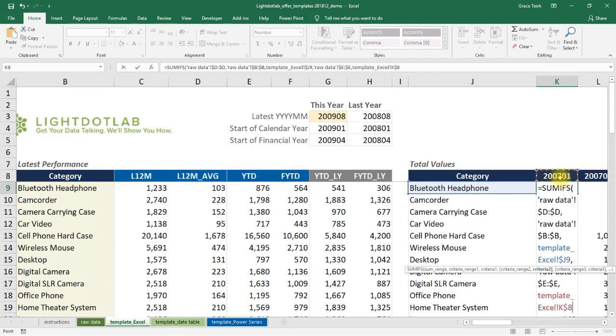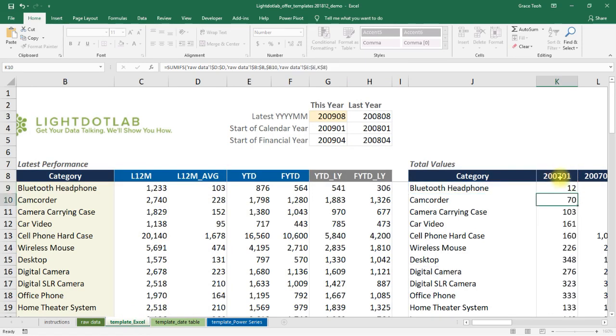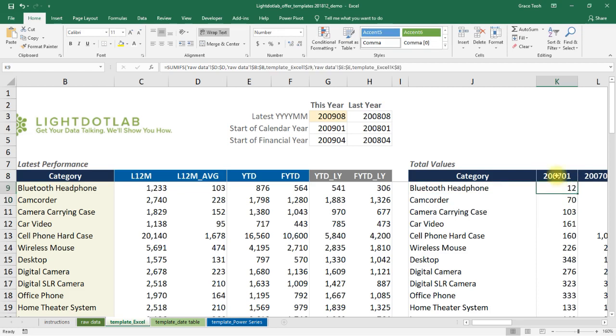Notice the placement of the dollar signs in the cell references. This holds constant specific column and row references when we copy and paste the formula in K9 across the entire range of cells K9 to AT29.